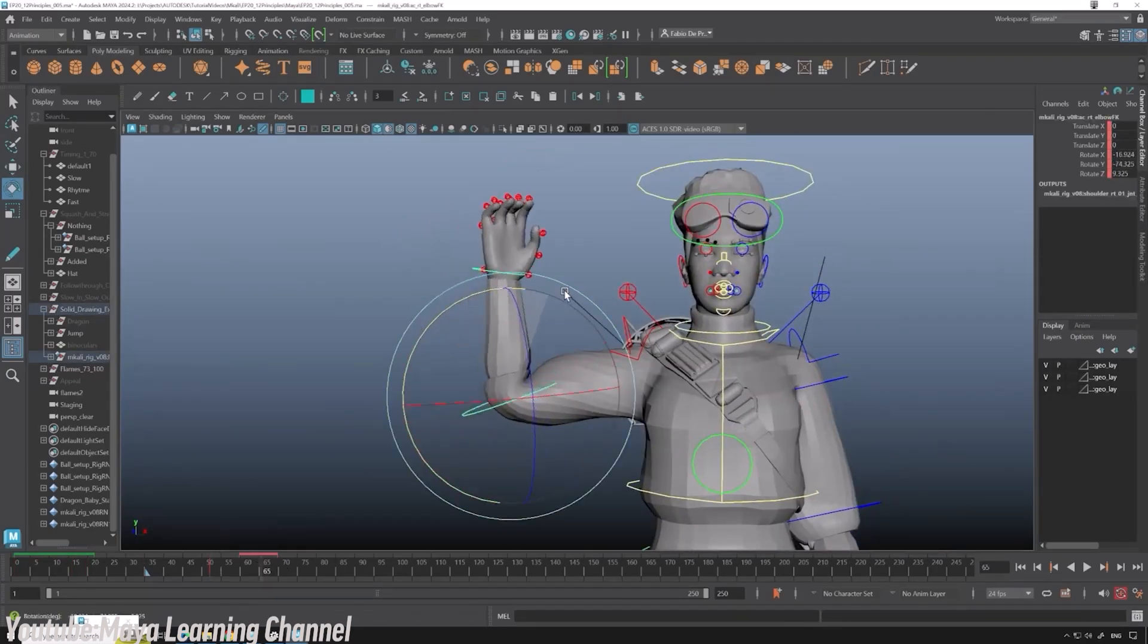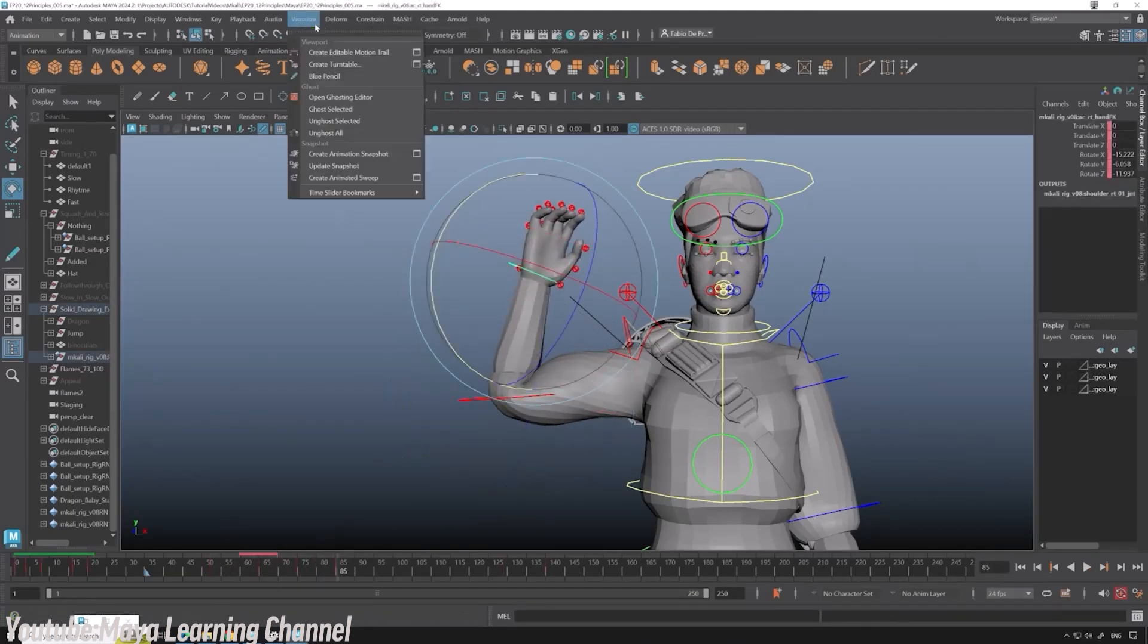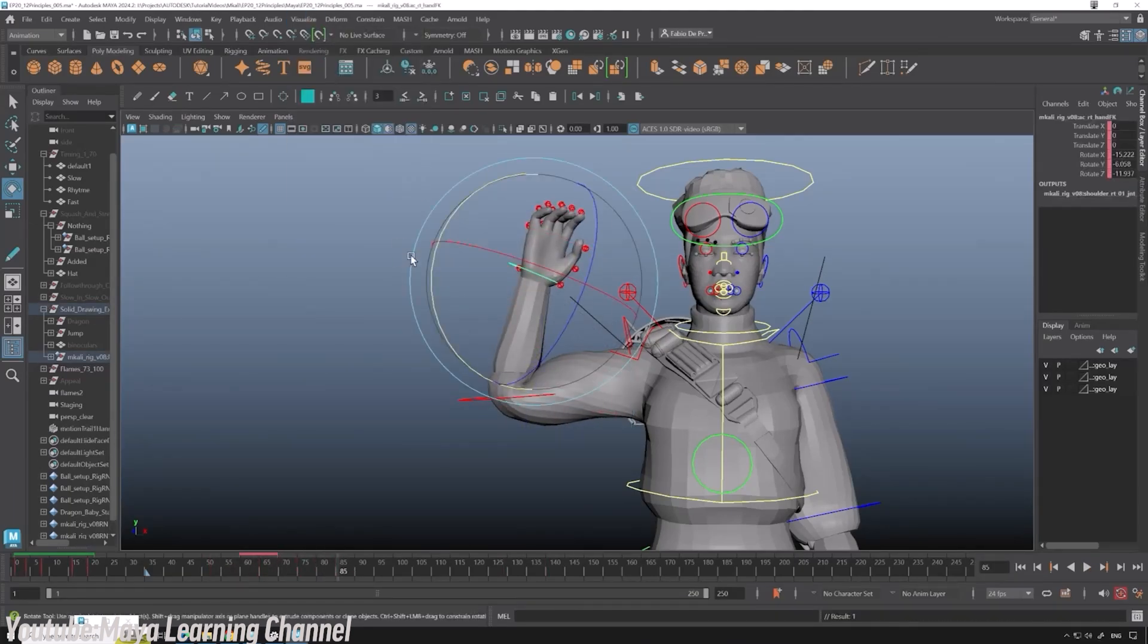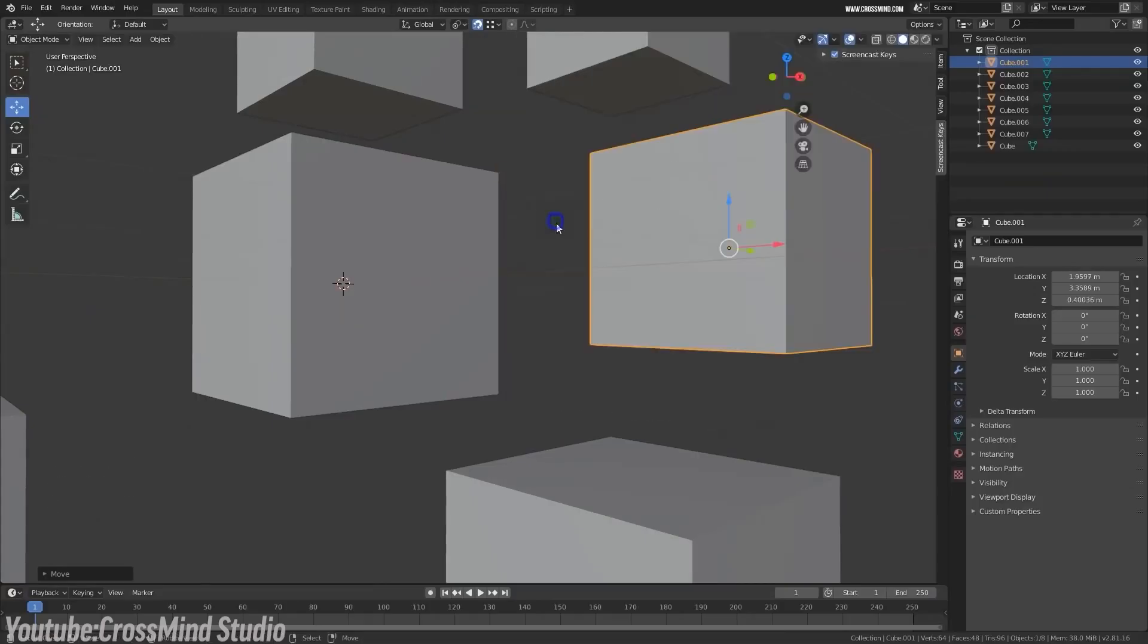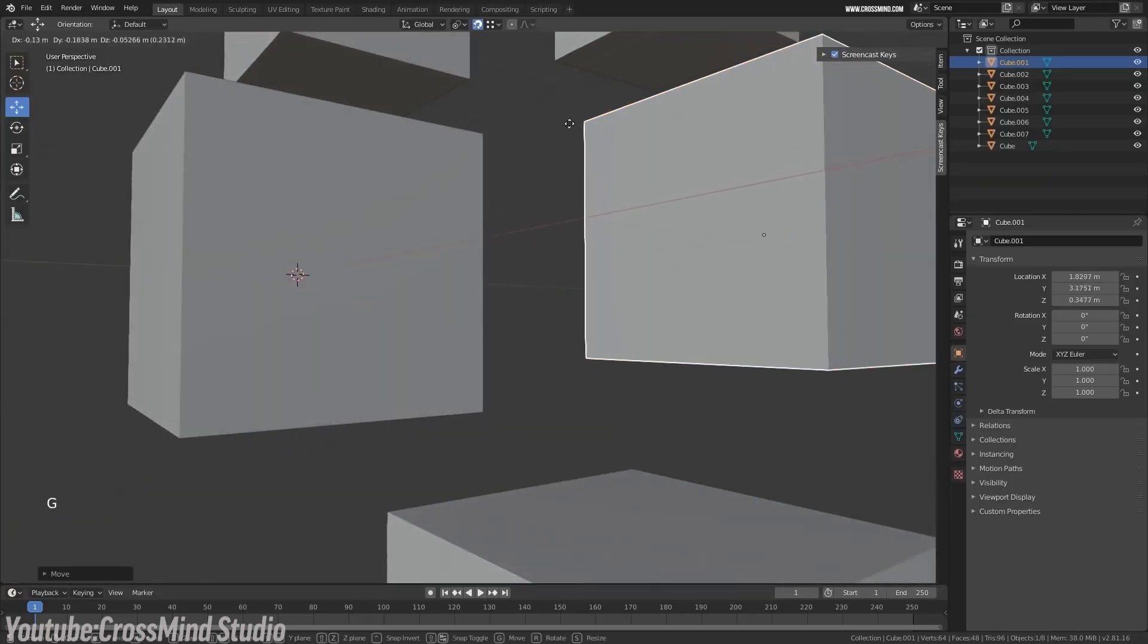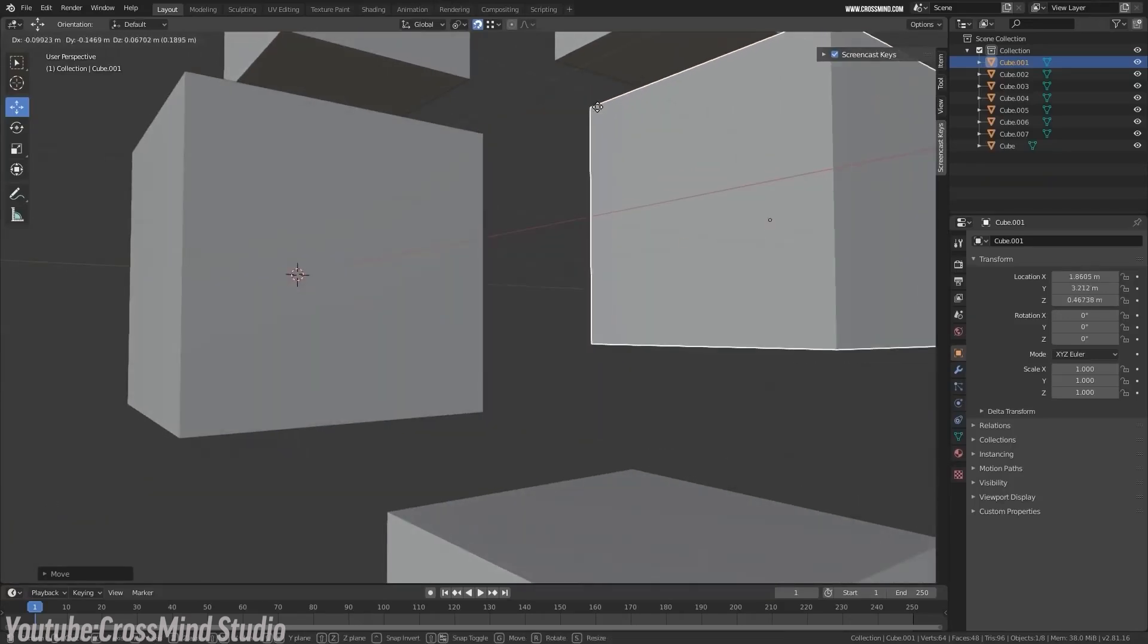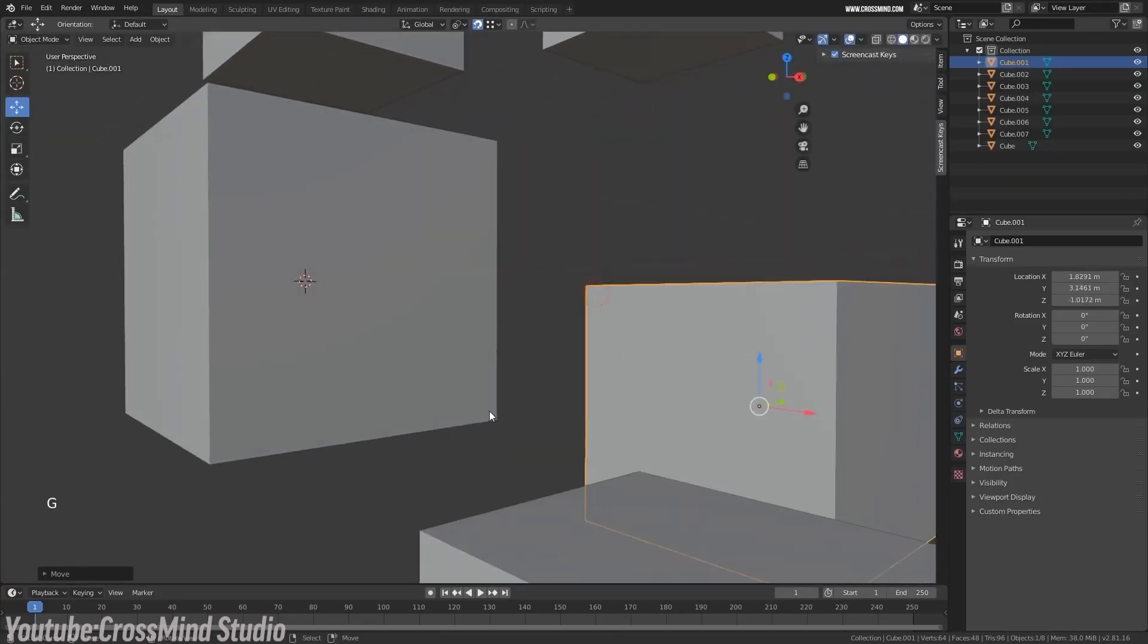But once you master a few essentials, your projects will flow effortlessly. Repetitive actions, like aligning objects or extruding faces, become muscle memory, making modeling surprisingly quick.